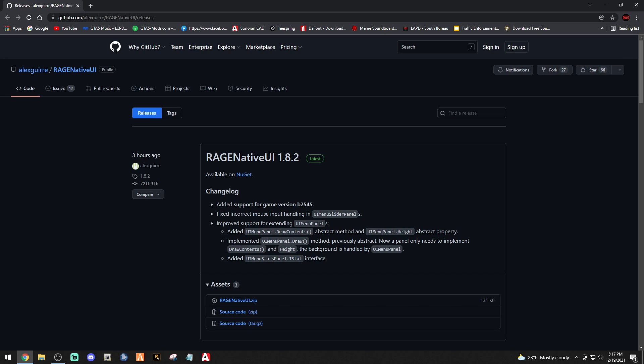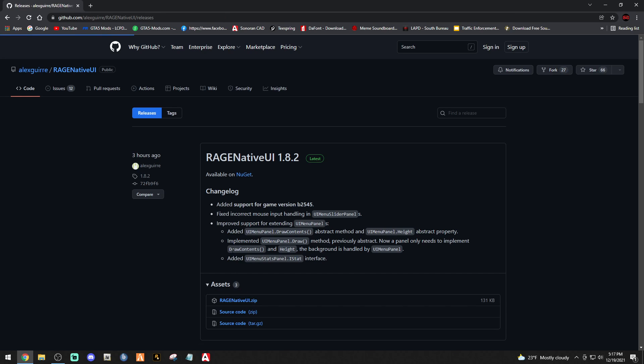If your game does act funky, go ahead and drop in the new Rage Native UI — it won't do anything but help your game. Click the link down below that says Rage Native UI; it's going to bring you to this page right here.